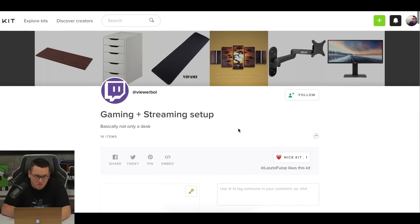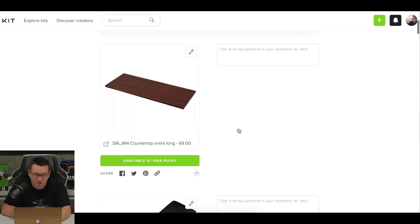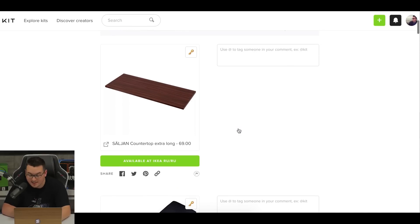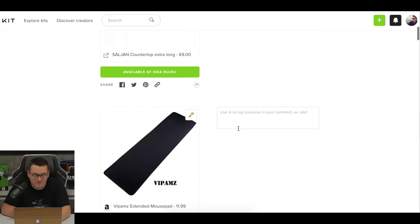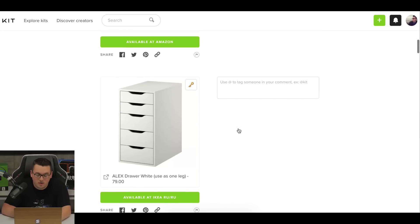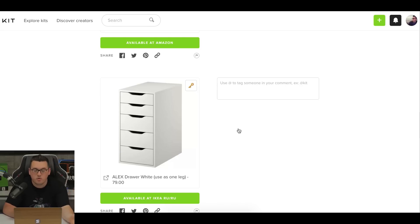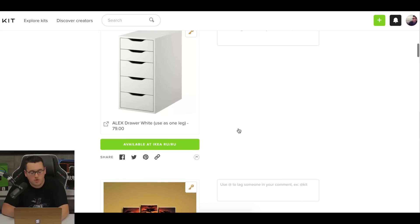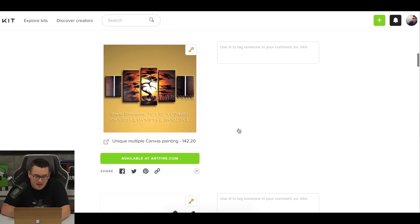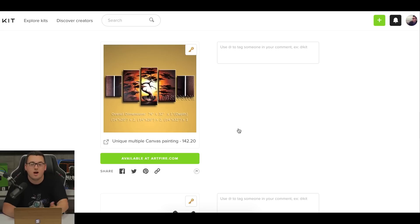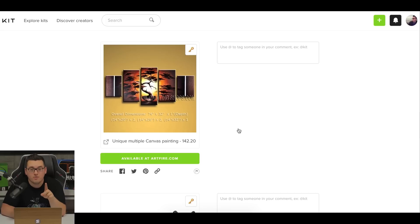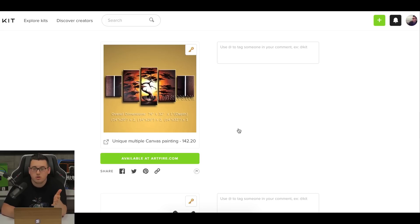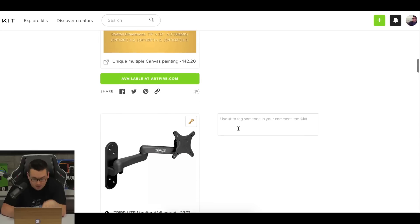Next up is Viewer Boy's gaming plus streaming setup. He's got an extra long countertop for $69. Go figure. He's got an extended mouse pad and Alex drawer in white, which is great because you use it as part of the legs. So that's two legs out of the four that you'll need, plus you get storage and then he's got a multiple canvas painting. Man, I don't know. Do you guys think that's a good decision? That's $142 of his thousand dollar budget just towards a big ass canvas painting. Don't get me wrong. It will look badass. Not that specific photo, but a canvas painting will look badass, but is that the right decision with this budget?